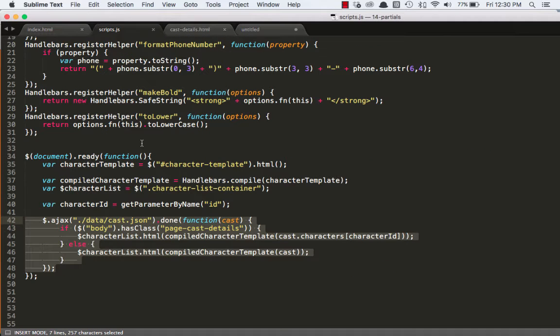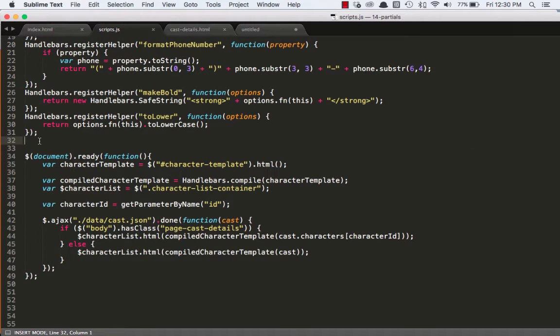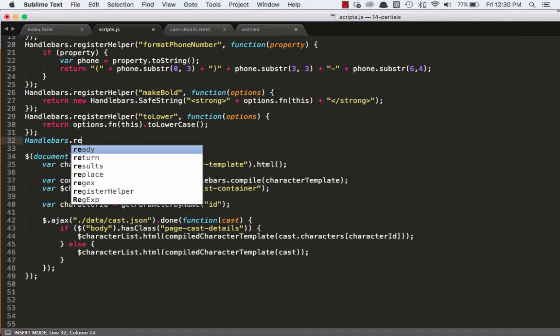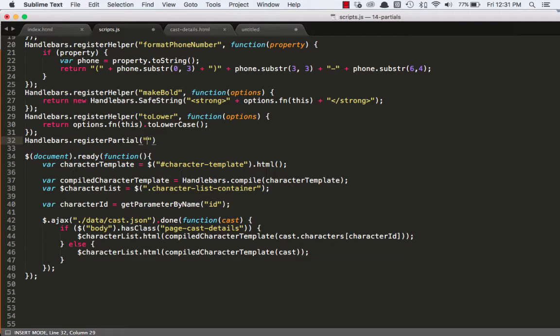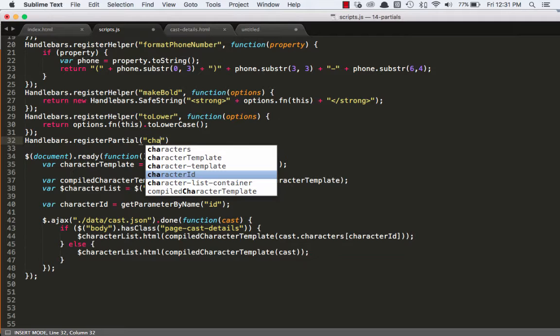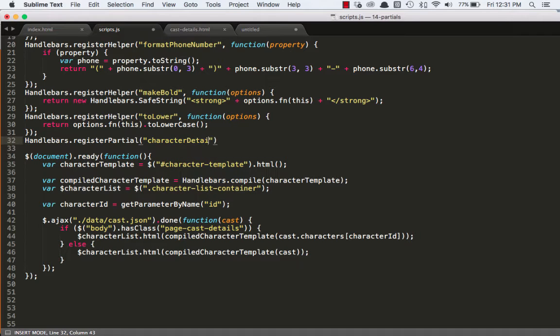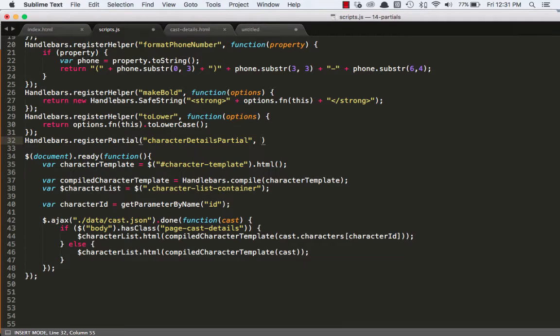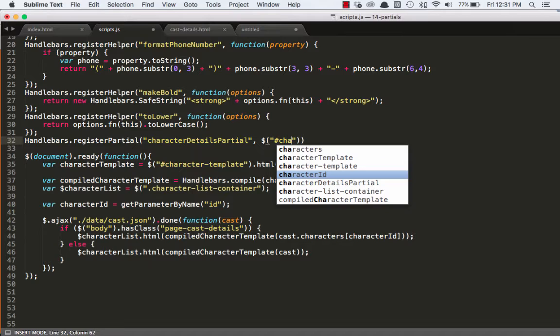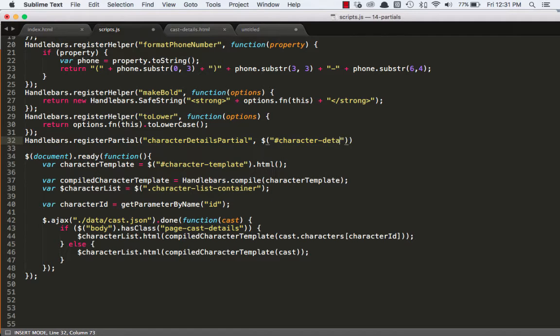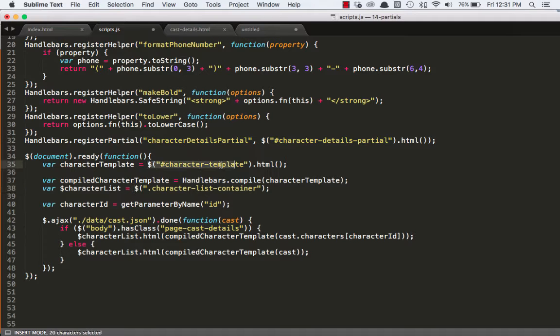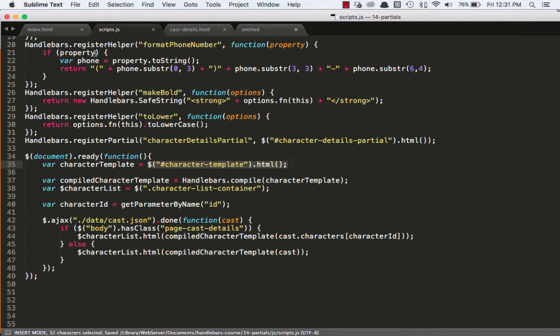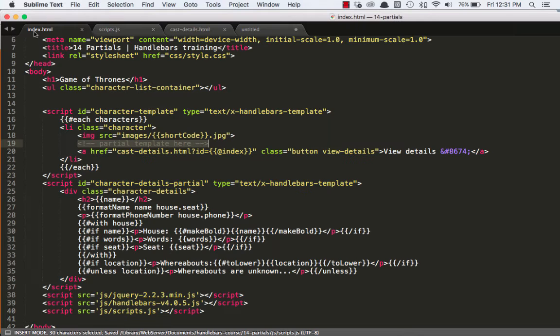So registering a partial template is a lot like registering a helper. We're going to come in and we're going to say handlebars dot register partial. And it takes two arguments. The first argument is going to be the name of the template. So we'll call it character details partial. The second argument is going to be the actual reference to the template itself. So we can do that using jQuery pretty simply. We'll just say character details partial. And then we want the HTML. So we'll say dot HTML. That's very similar to how we got the character template.